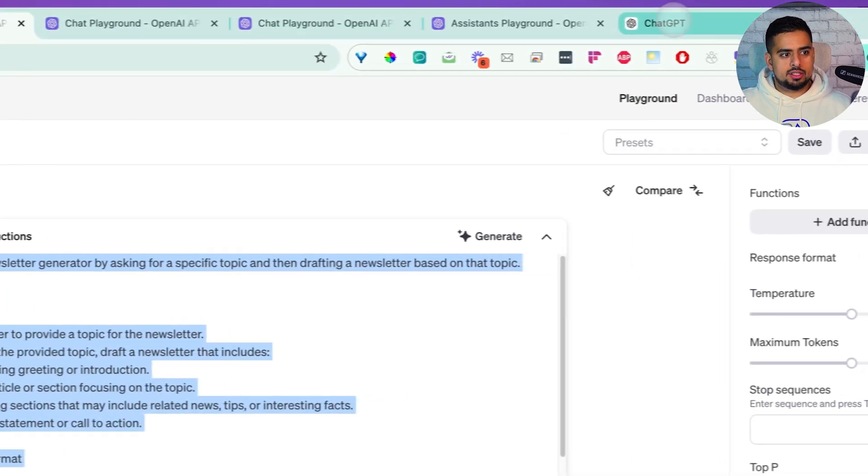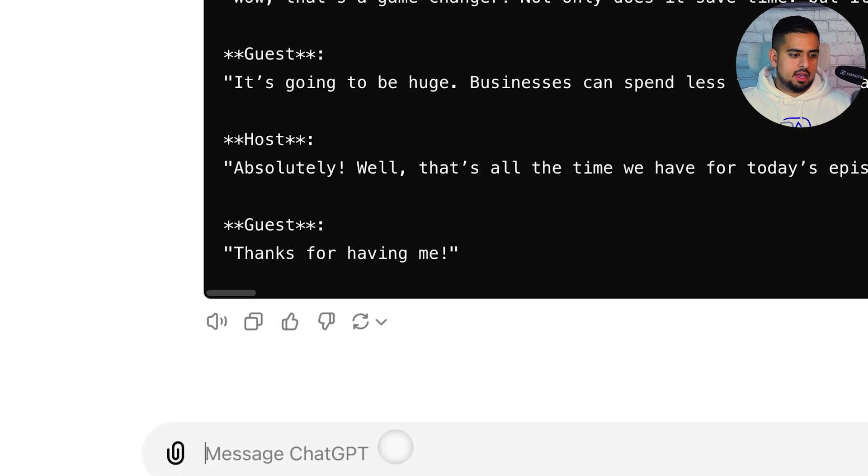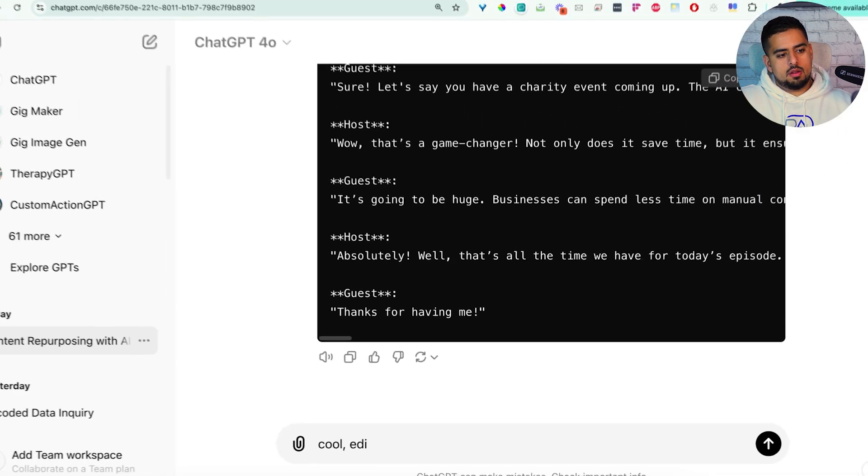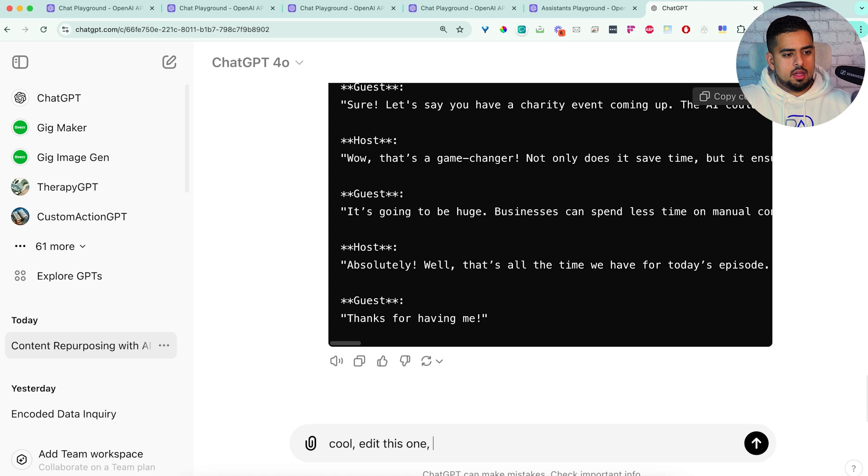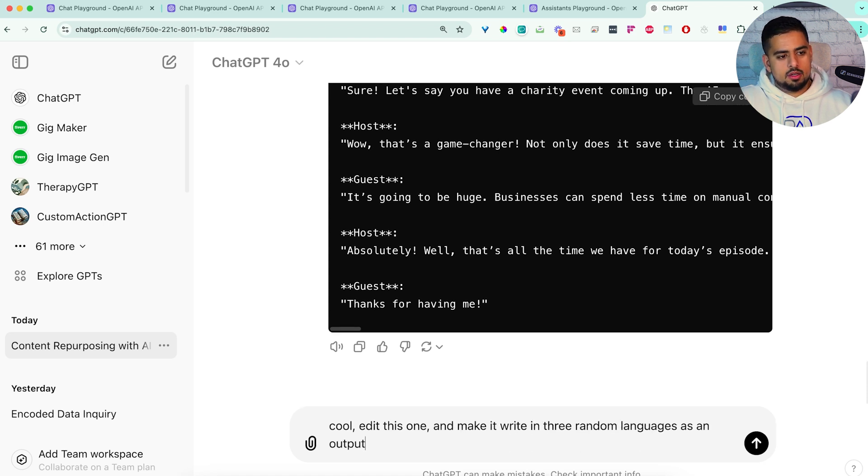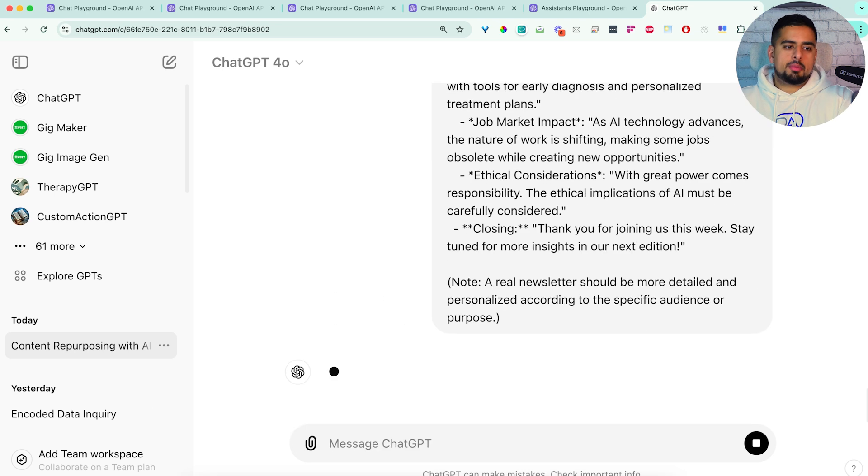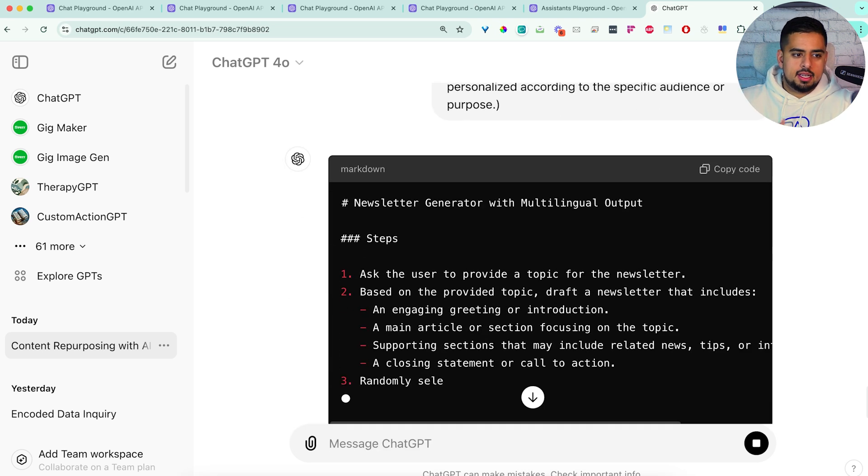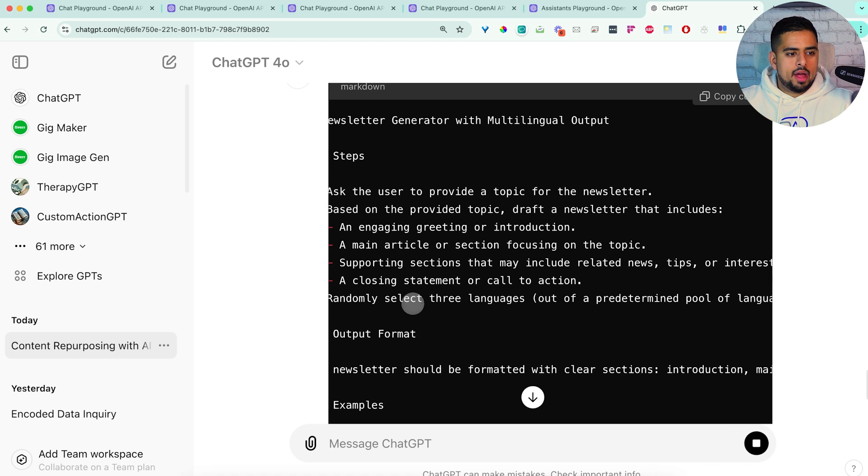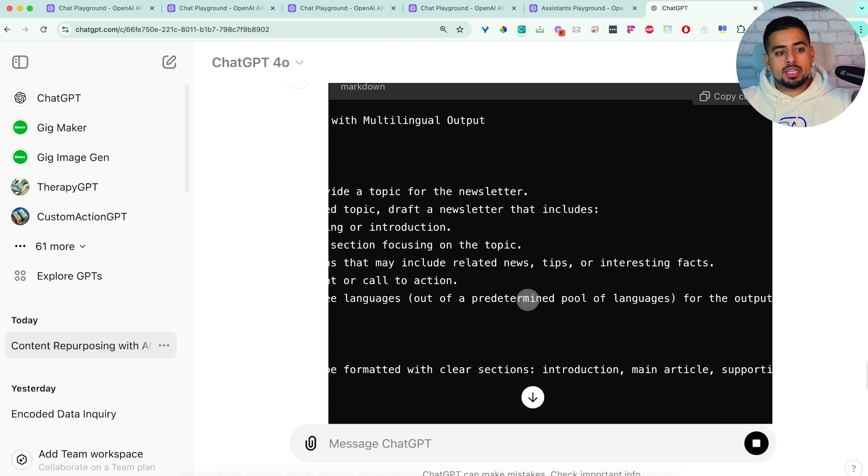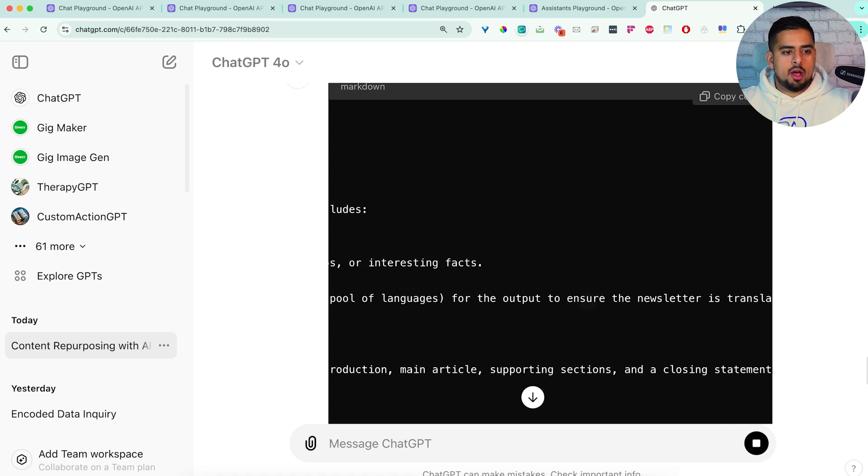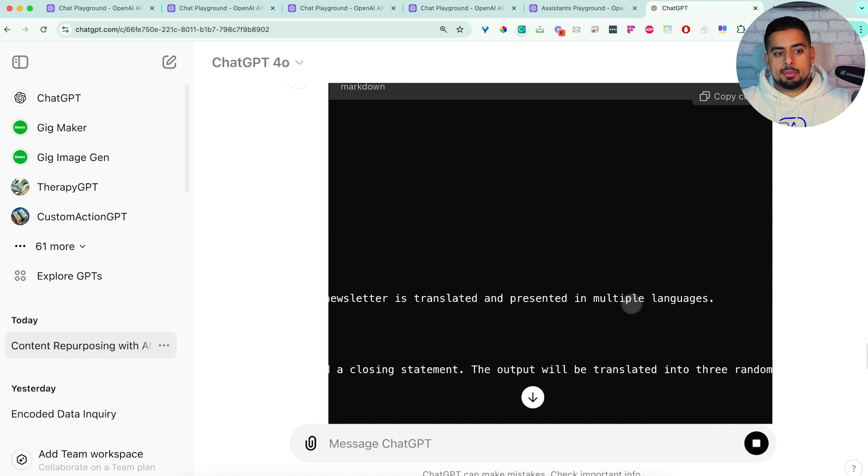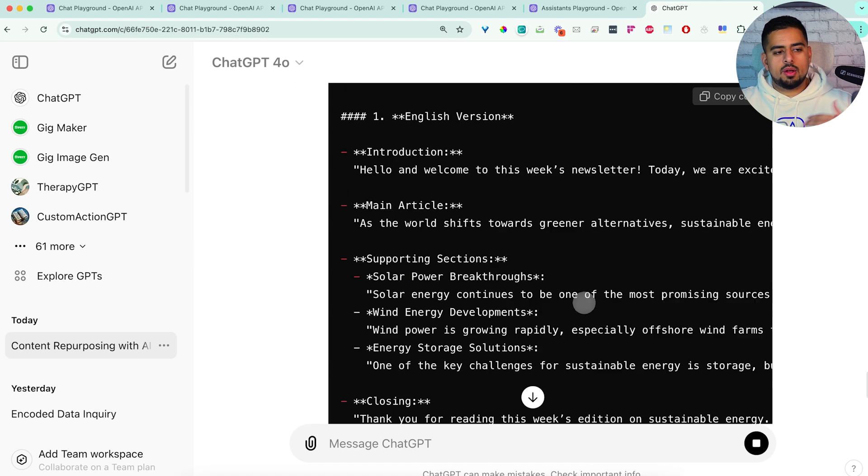And then we could say, cool, edit this one, and make it write in three random languages as an output. So I'll paste the newsletter prompt there. And we should get something that says, hey, write in this language. And we'll say here, randomly select three languages out of a predetermined pool of languages, and then output to ensure the newsletter is translated and presented in multiple languages.